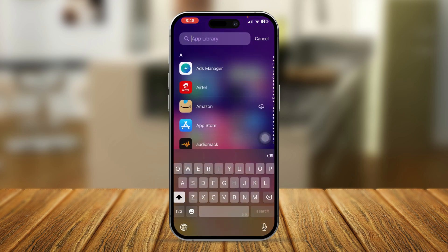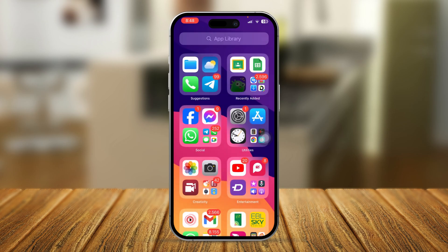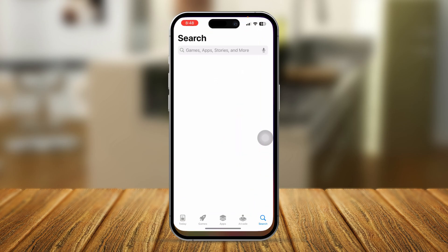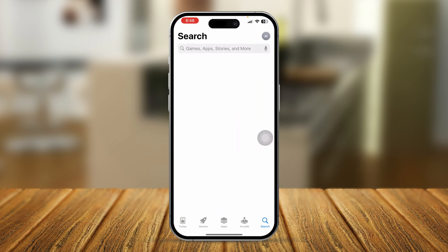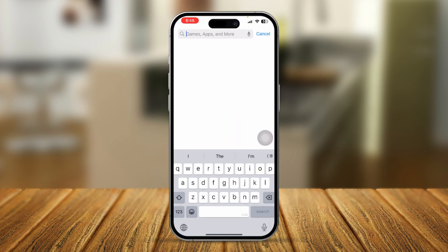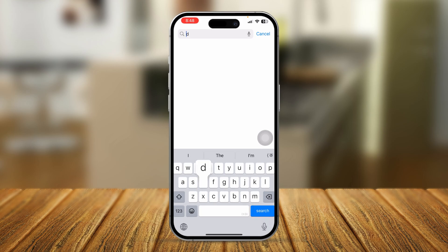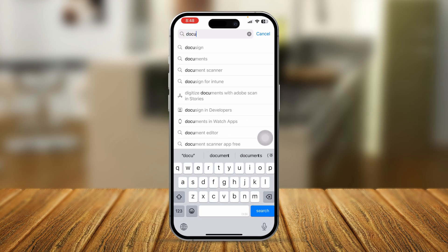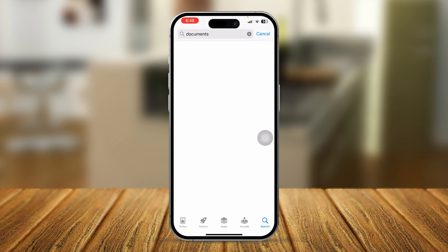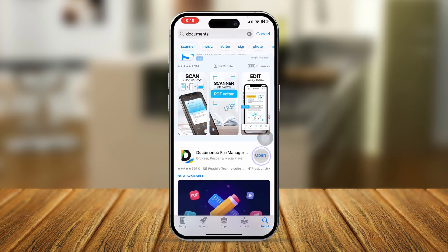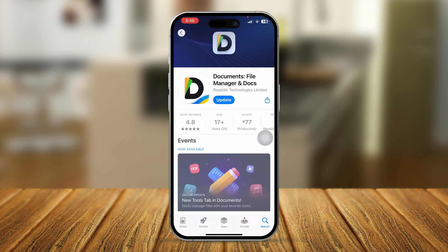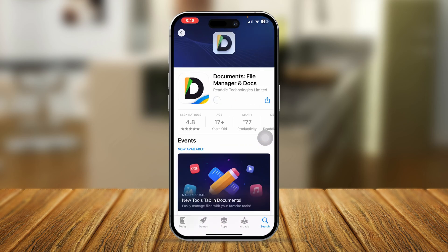If that didn't help, the next thing you need to do is open up the App Store on your iPhone. Type 'Documents' in the search bar and most likely you are going to find this application.